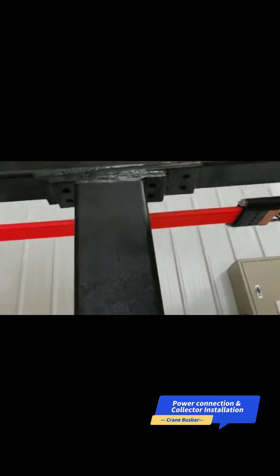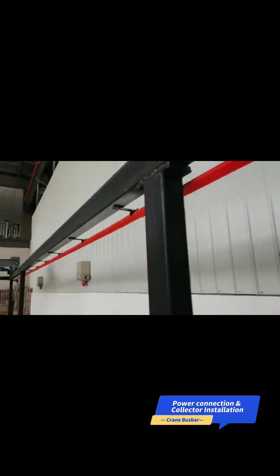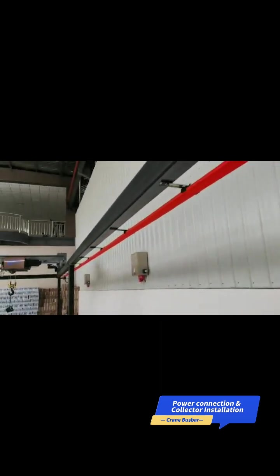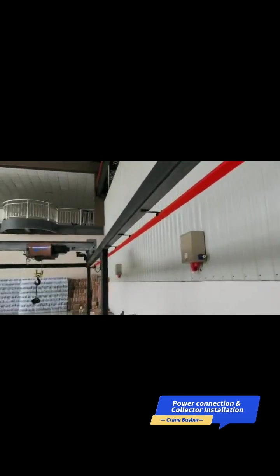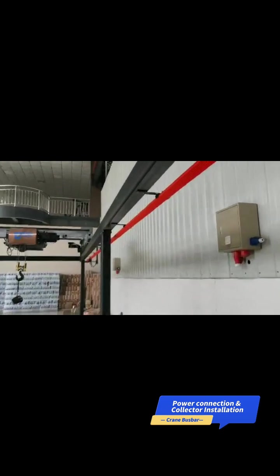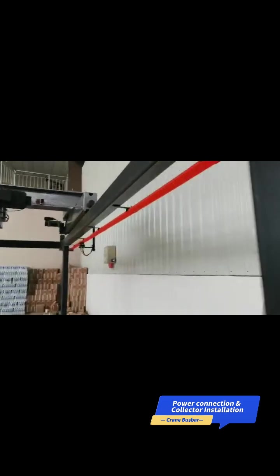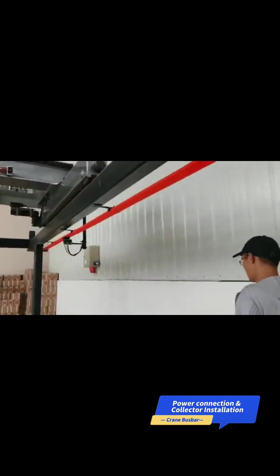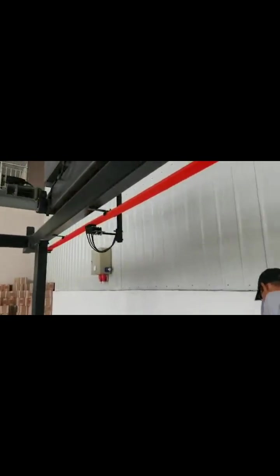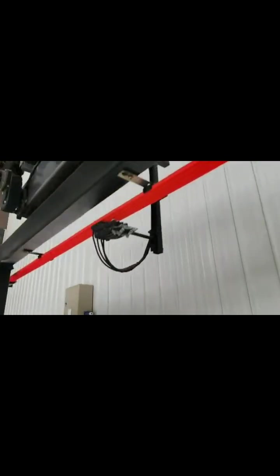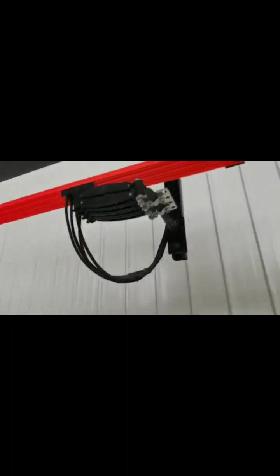When you connect the power, you can go and observe the current collector. For every crane there will be one current collector, which is like this.